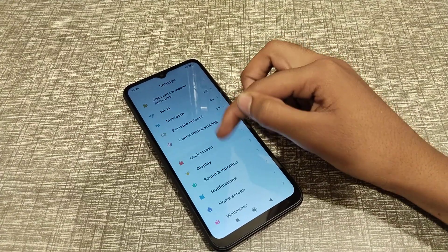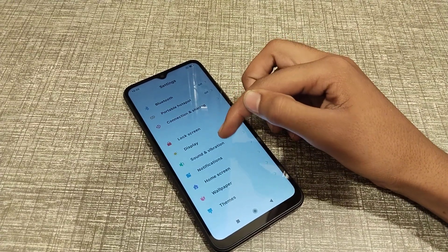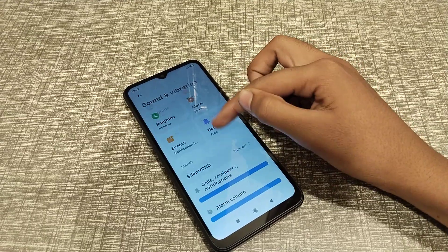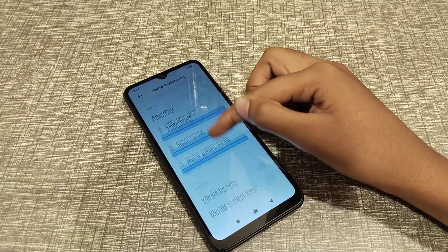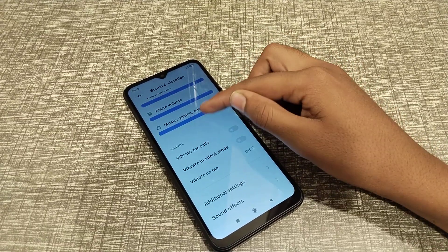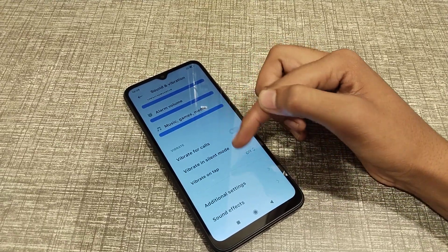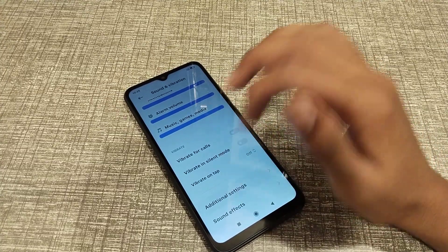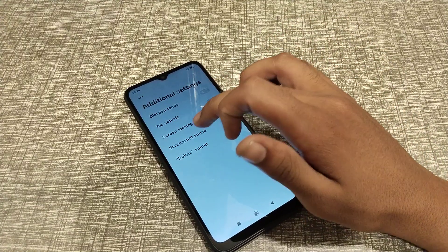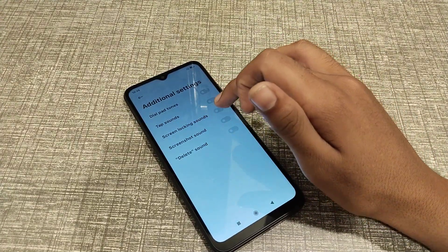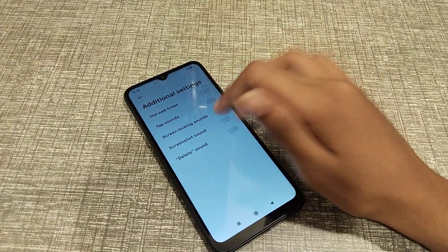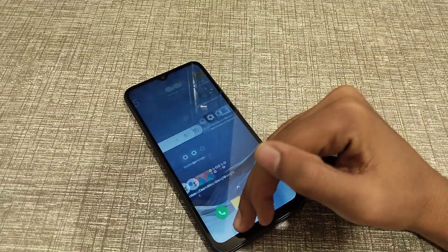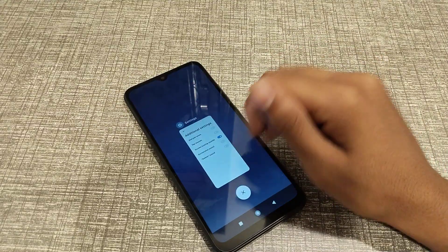After that, go to Sound & Vibration — you can see it here, click it, scroll down and go into the additional settings. You can see Screen Locking Sound — if you want to turn it on, just turn it on. So let's see.